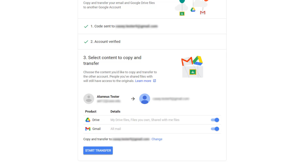Start by selecting just your emails in one batch. Then, after that transfer has finished, revisit the Transfer tool and transfer your other Google Drive content in another batch.